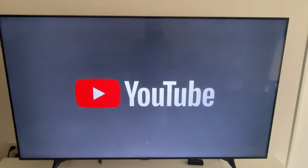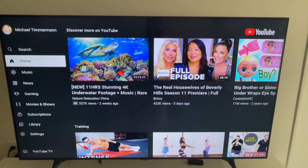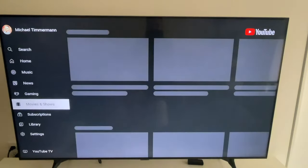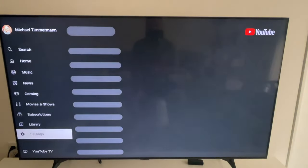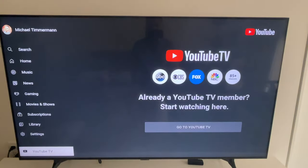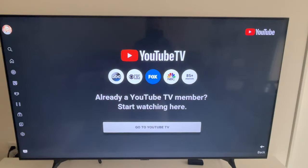First thing, I select the YouTube app — it is loading. Then here on regular YouTube, take a look to the left side of the screen, and all the way at the bottom, it says YouTube TV. You can select that. Click Go to YouTube TV.